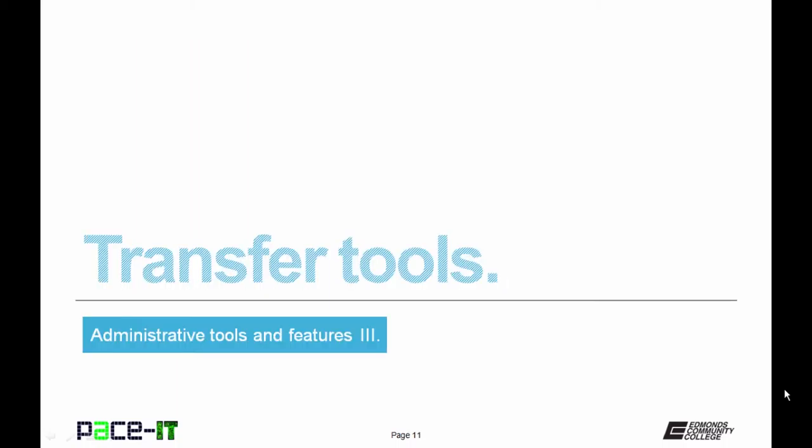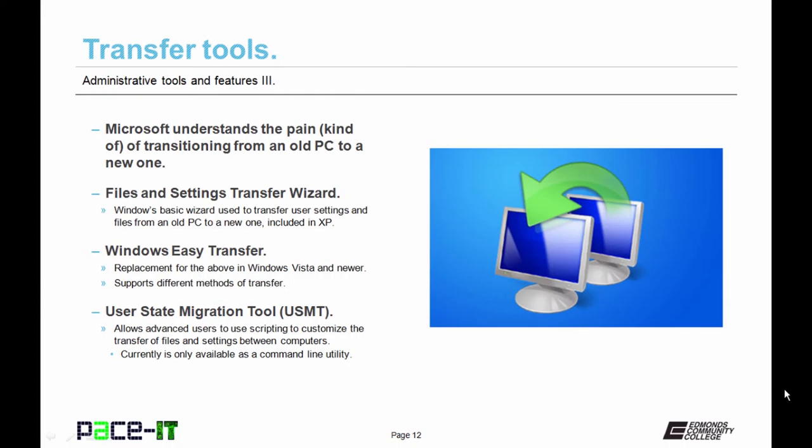Now let's talk about transfer tools. Why are transfer tools necessary? PCs do become obsolete and sometimes you want to transfer settings and files between computers. Microsoft does understand the pain, kind of, that is caused when transitioning from an old PC to a new one.